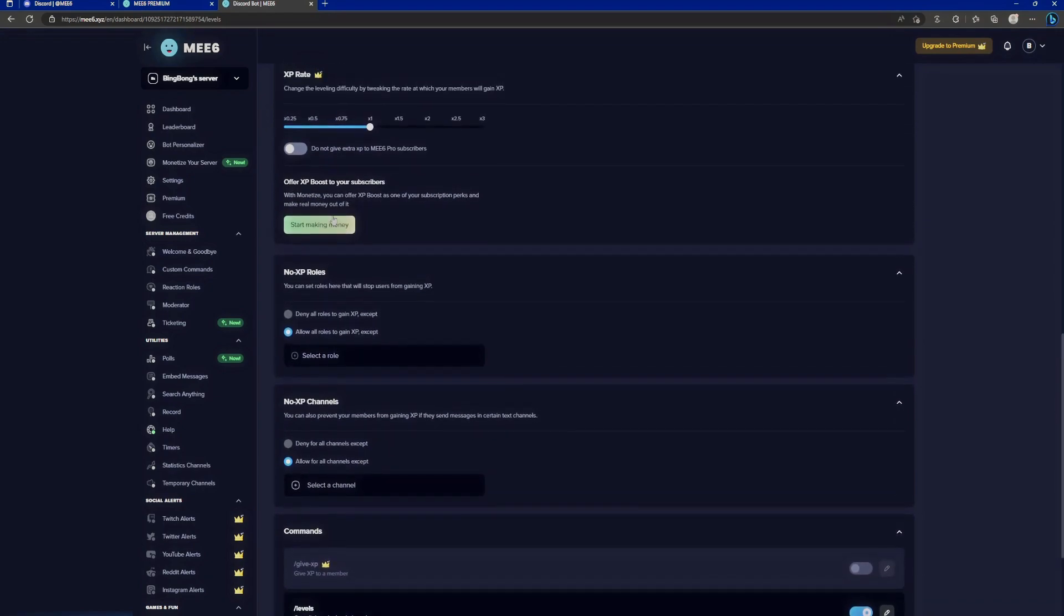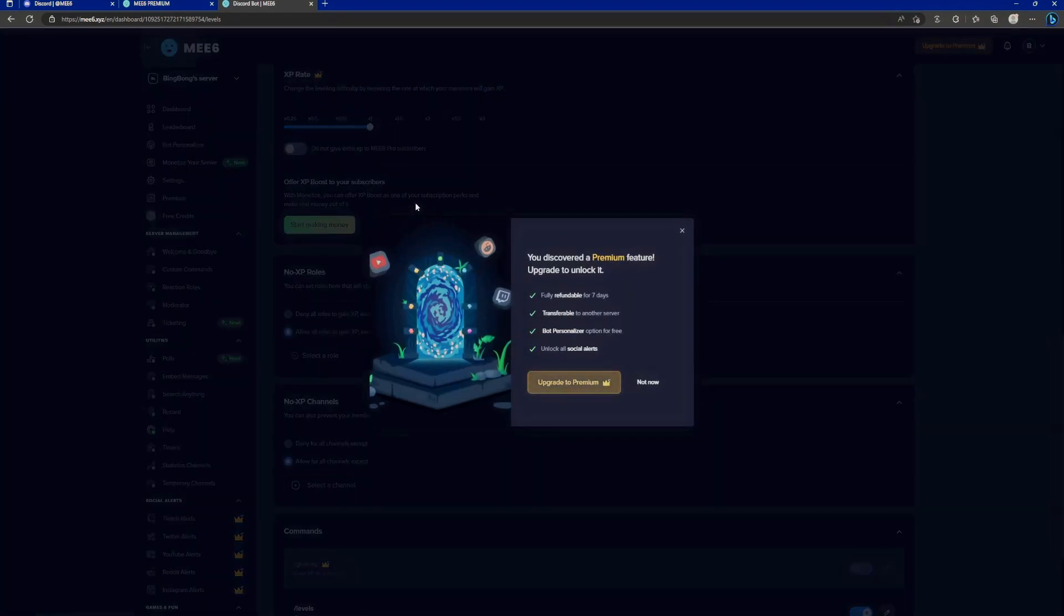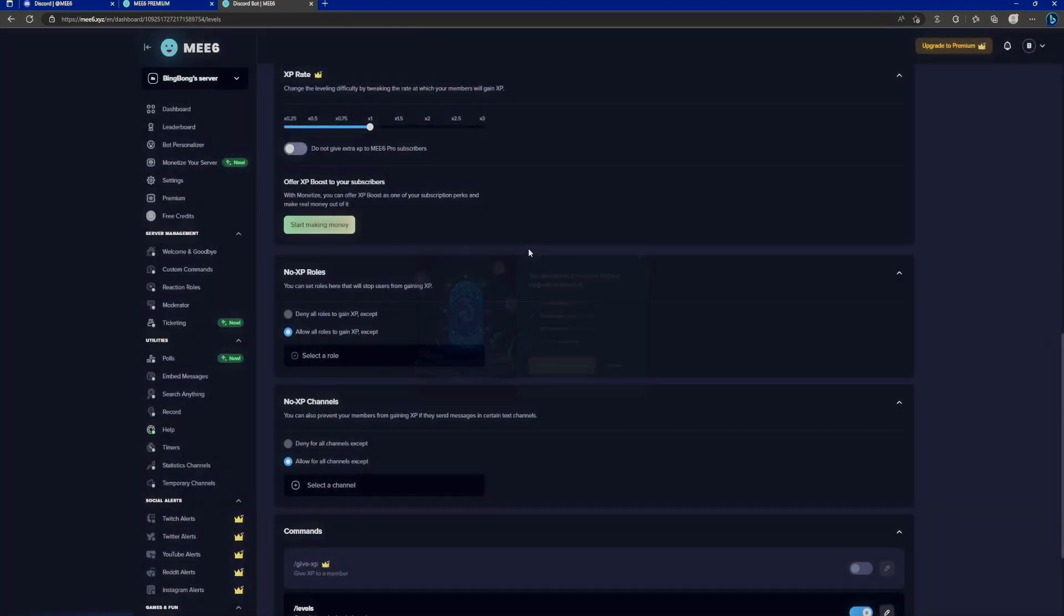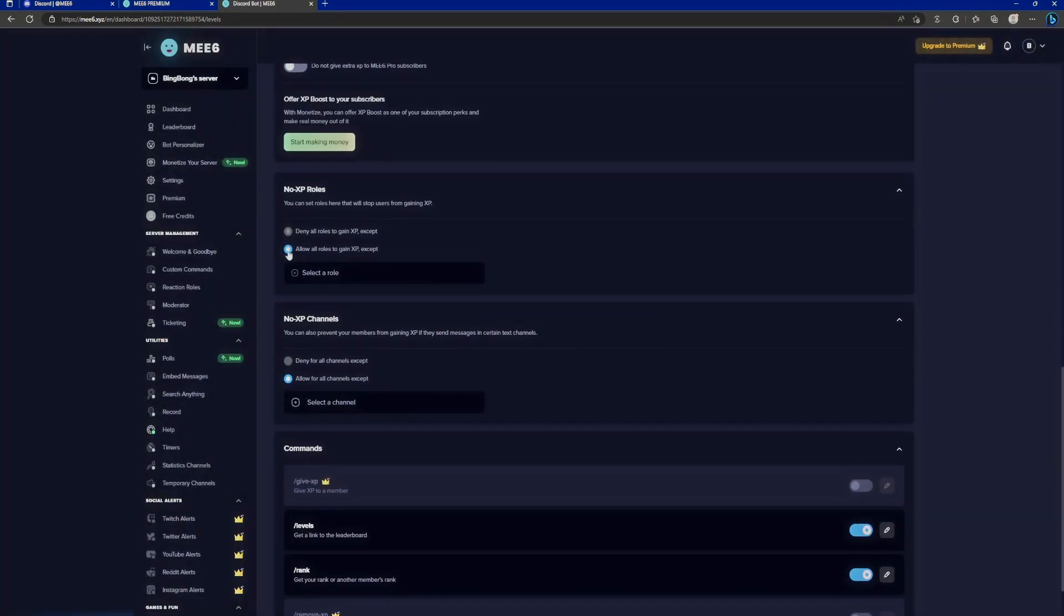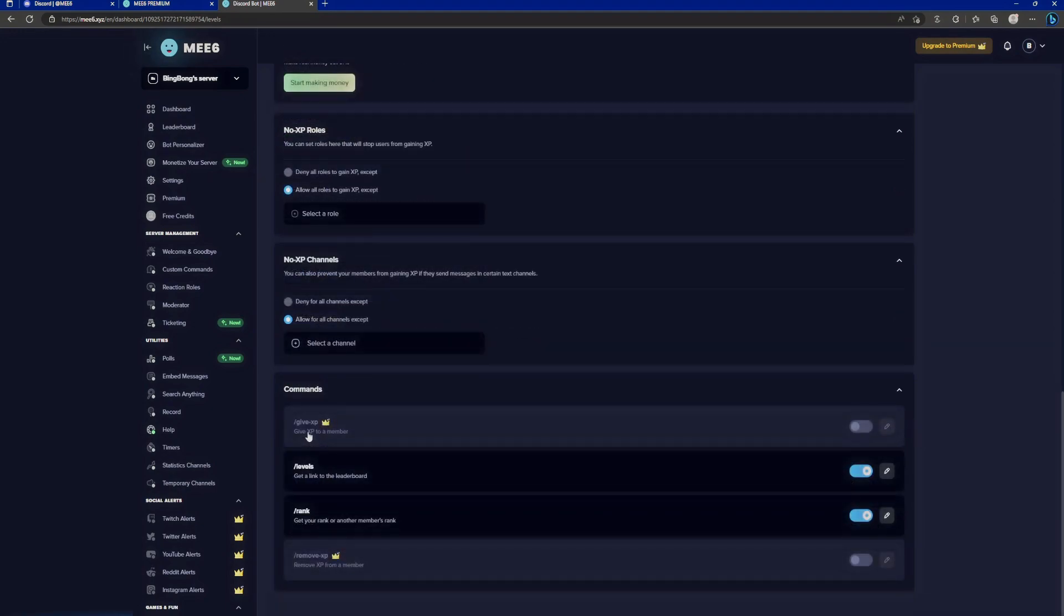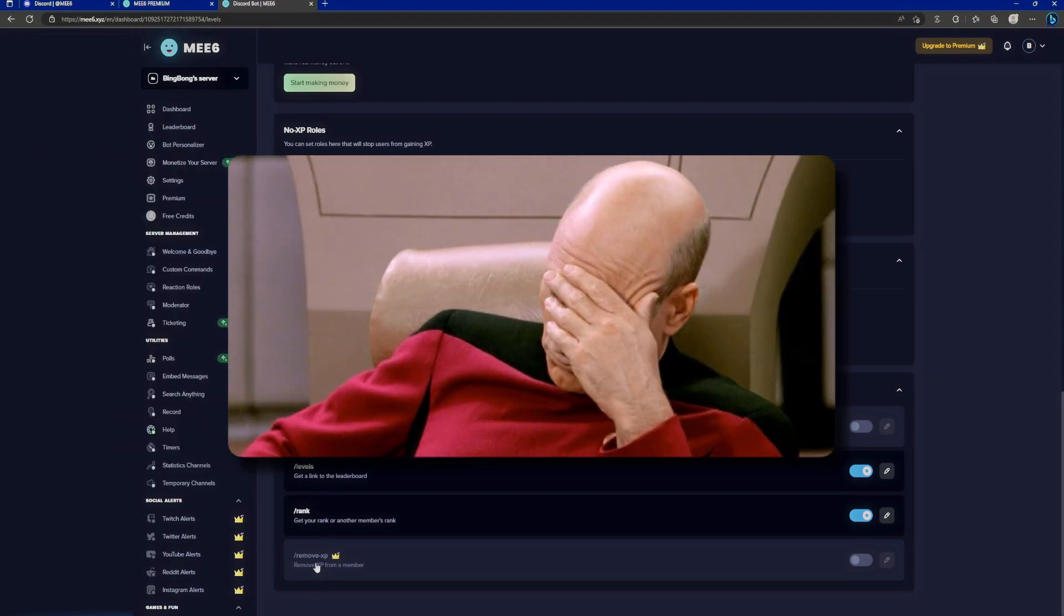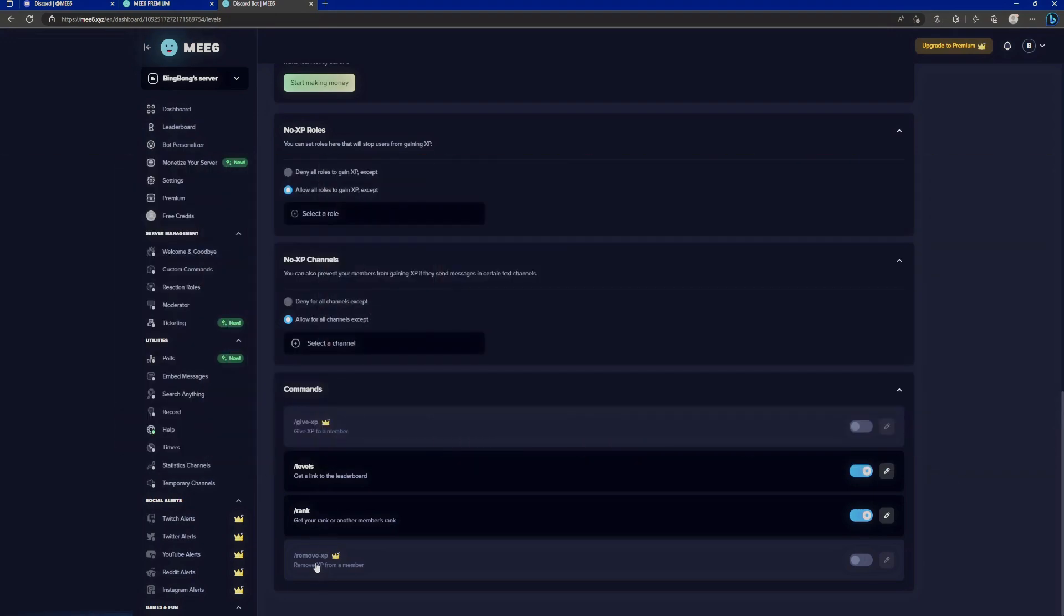We can't change the role rewards. We can't even add role rewards. What kind of a leveling system doesn't let you add role rewards? You can't even change the XP rate because that's premium as well. You can't change not giving premium MEE6 Pro subscribers extra XP. They obviously start advertising their own money-making scheme here. You can change the no XP roles and channels. You can't even give XP to your members. That is basic functionality.